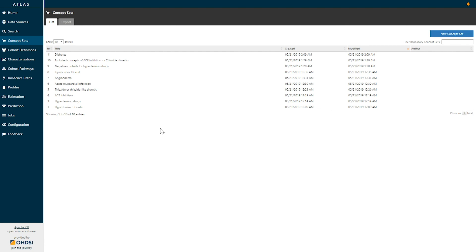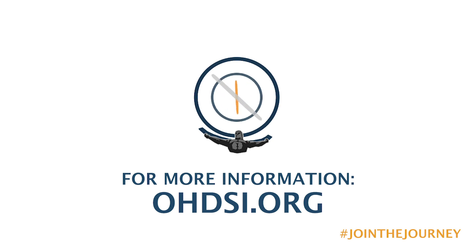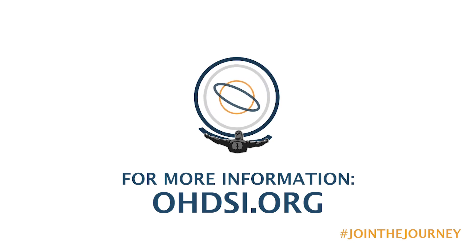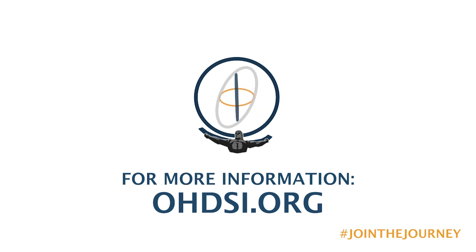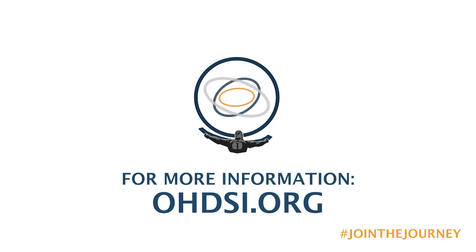This concludes our video describing concept sets. In the next video, we will explain how to create a new concept set using the vocabulary search. If you're interested in learning more about Atlas or anything within the OHDSI community, please check us out at ohdsi.org. We'll see you in the next video. Thank you.